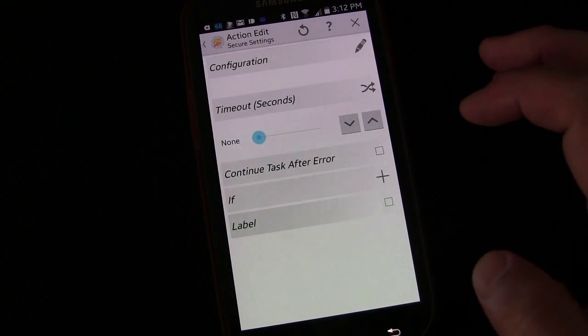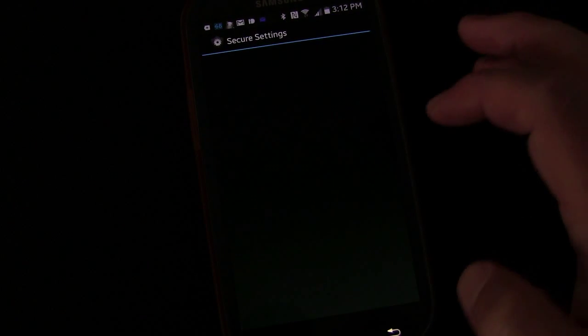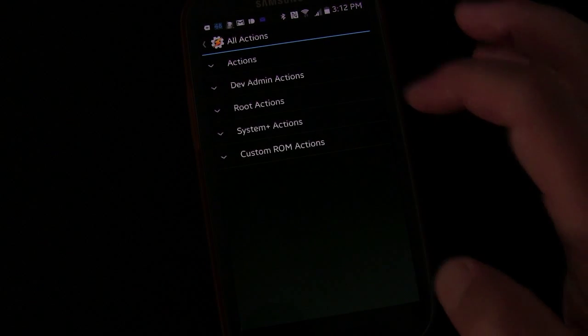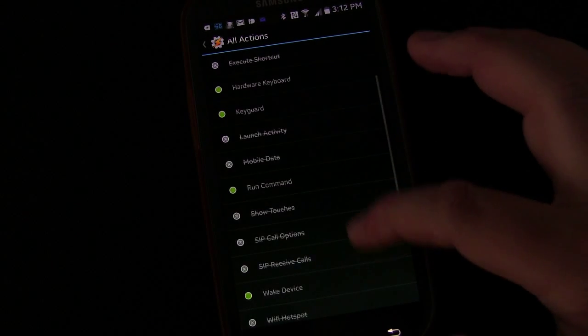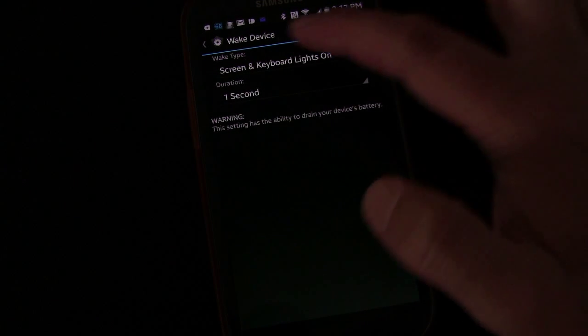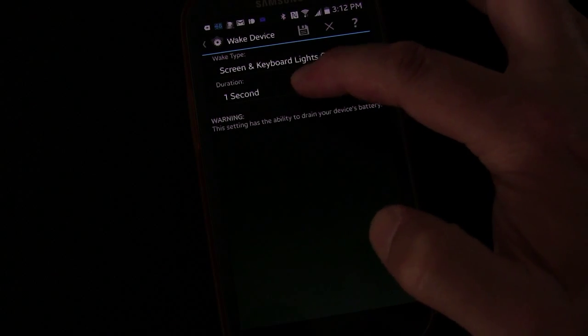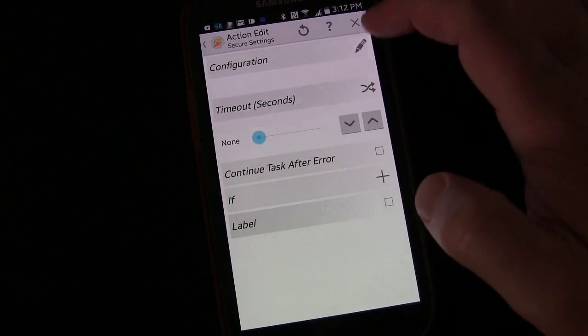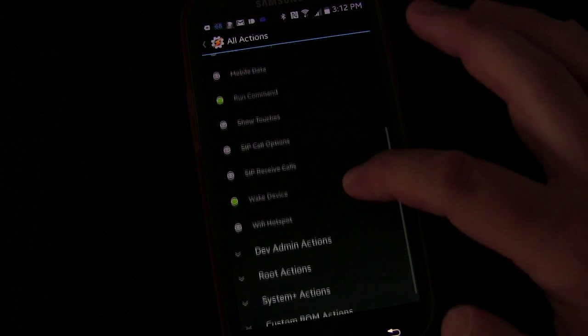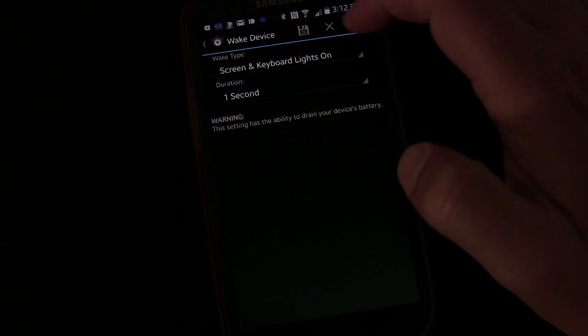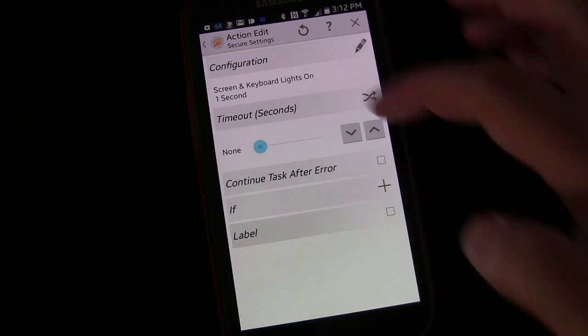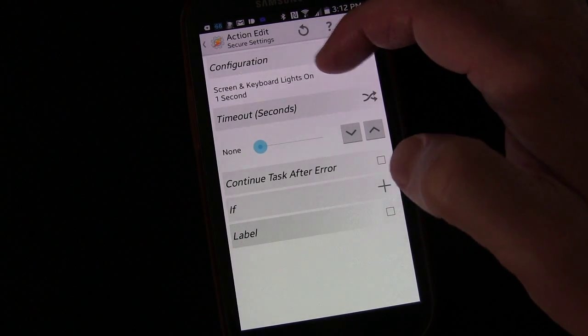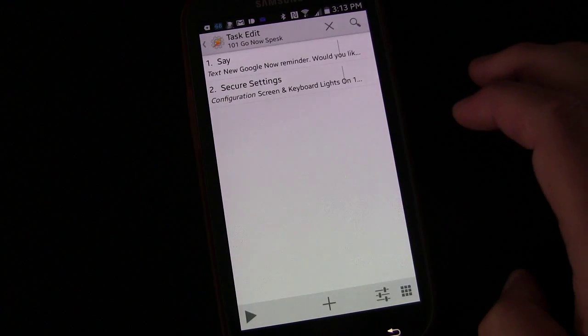We're going to choose secure settings and hit the little edit button by configuration so that we can go into secure settings and decide what we're going to do. We're going to click actions, under basic actions, and we're going to click wake device. You can leave it to screen and keyboard lights on and you can leave duration to one second. You know what I didn't do is I didn't click the check button. I think I do that every time with this because in Tasker, you hit the back, that means save. But in secure settings, there's actually a save button. So we're going to click the save button.